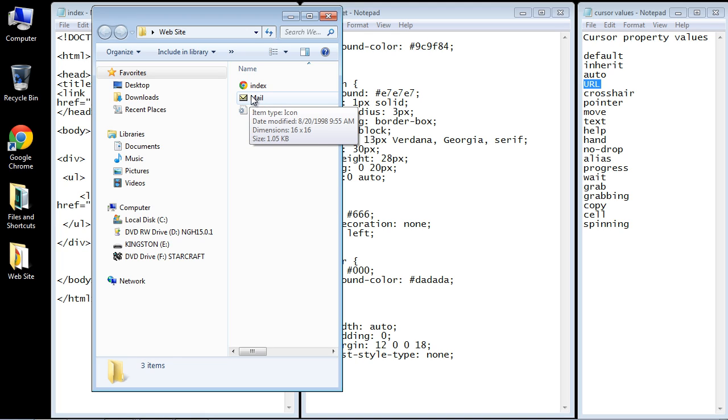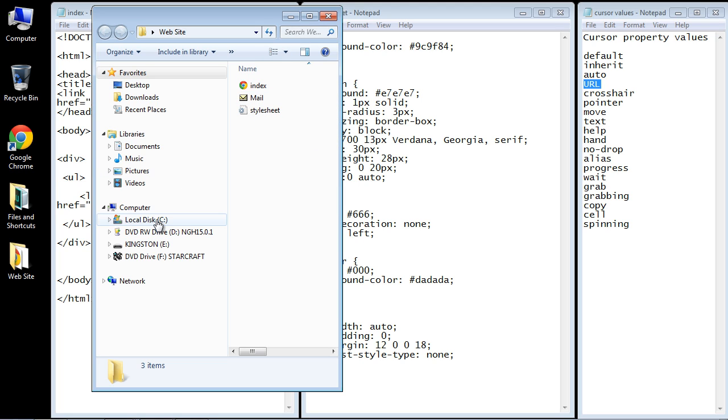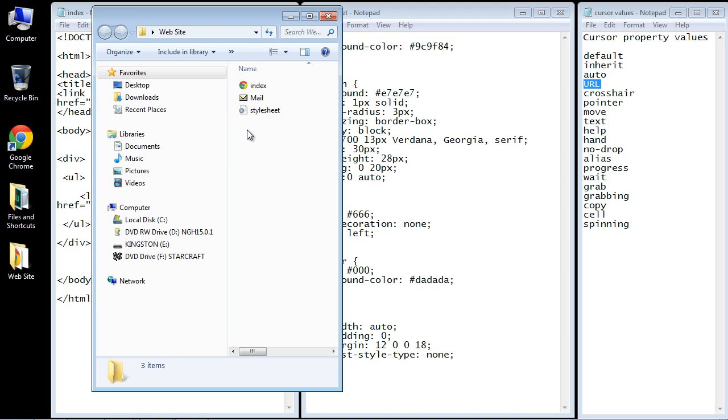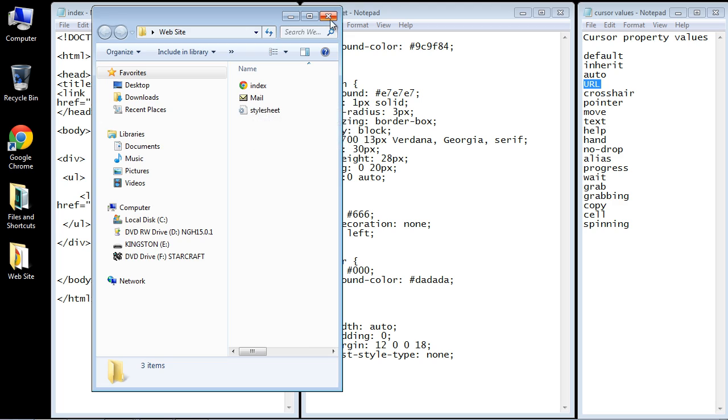If you want to follow along, you can search your C drive or your computer using this criteria, wildcard.ico, and that should bring up a ton of icons that you can use. You can also go to Google and search for free icons, and you'll get thousands of results. But the main thing is to copy whatever you decide to use to the website folder so you don't have to specify the path, and I'll show you that in a minute.